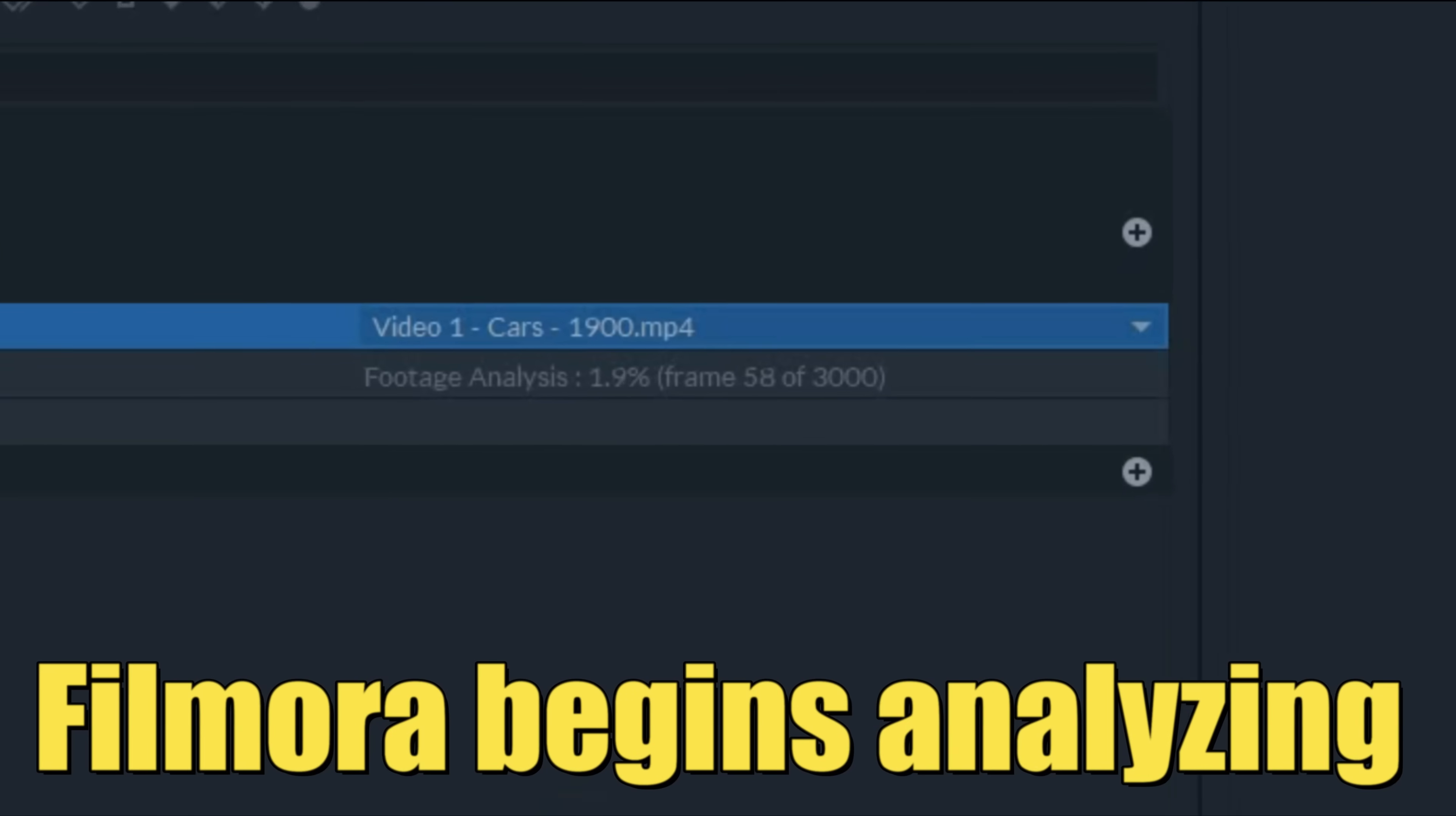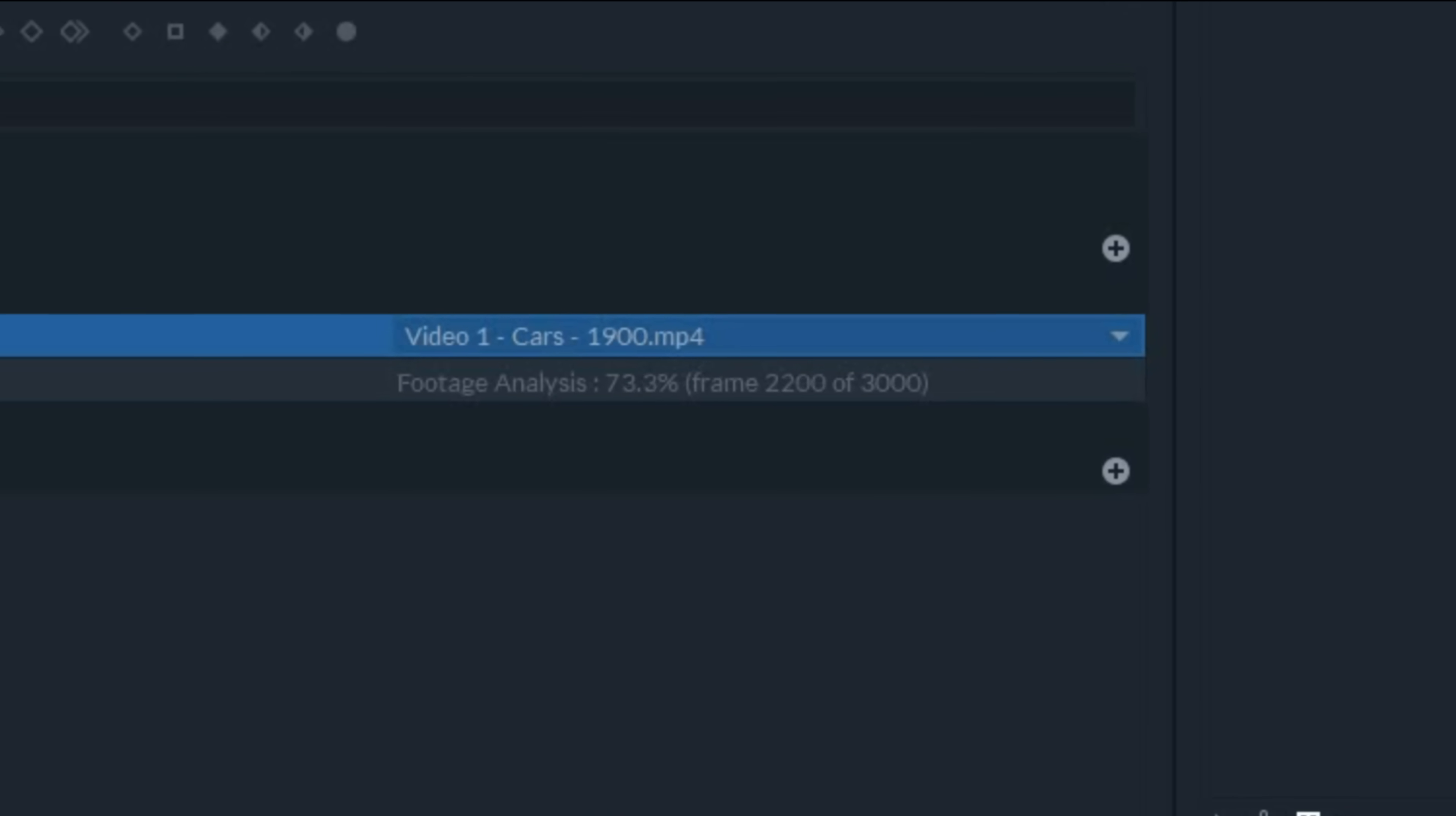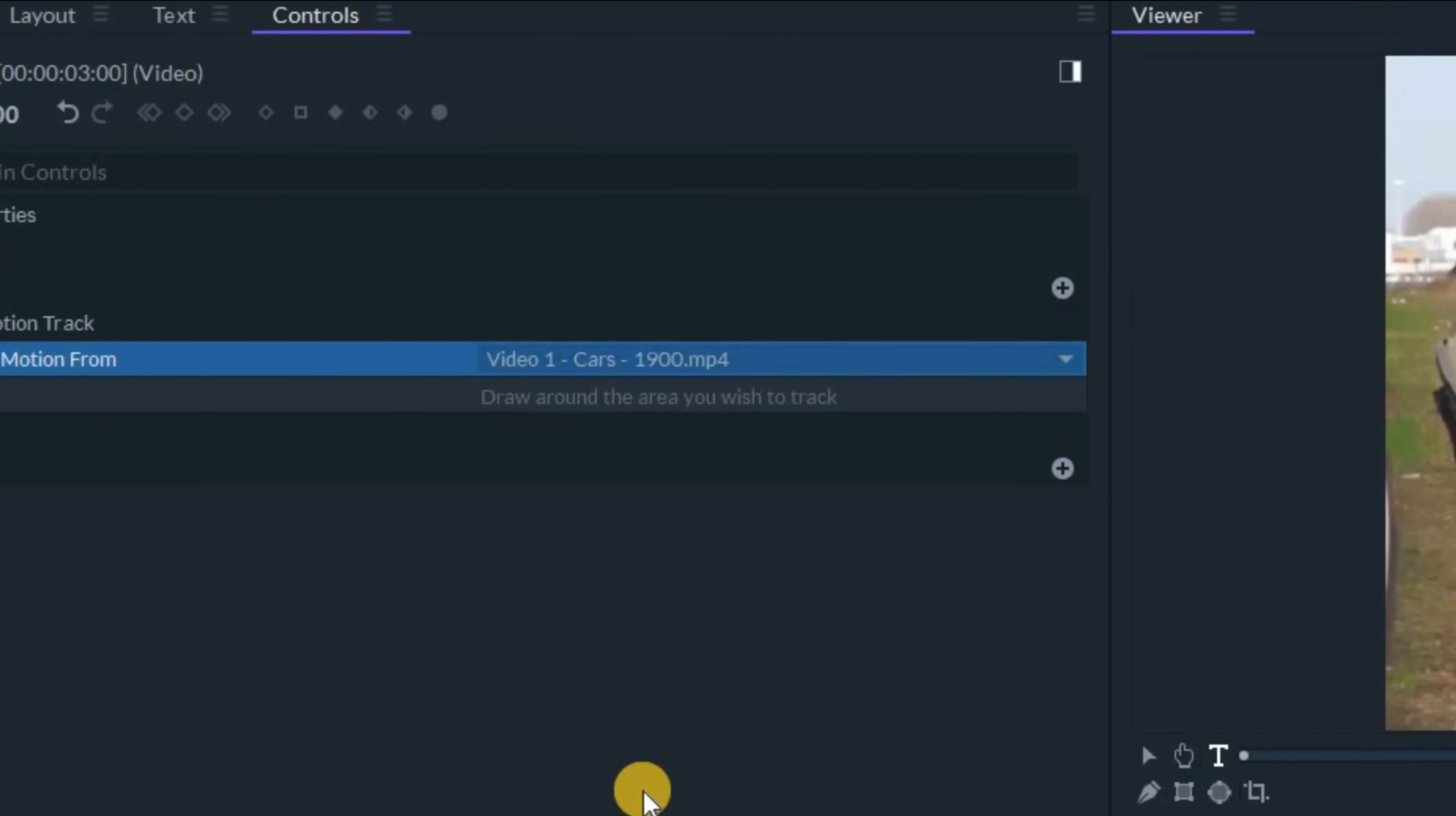What this does is Filmora Pro is going to start analyzing this piece of footage and recognizing high contrast sections that it can track the motion of throughout the course of this clip.